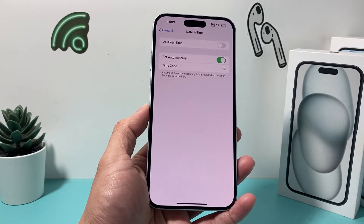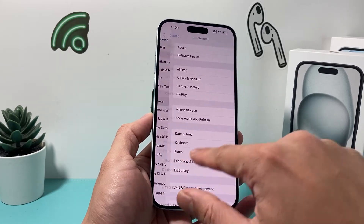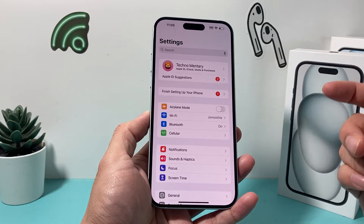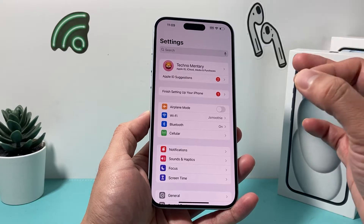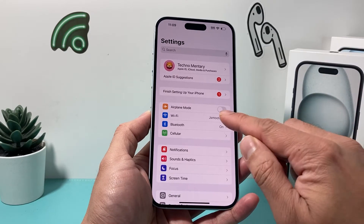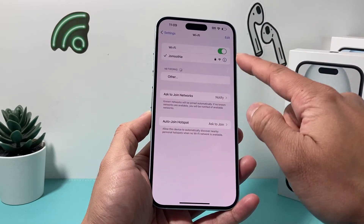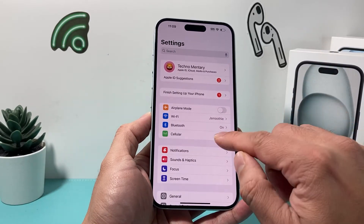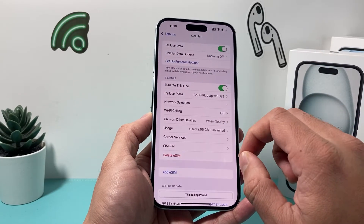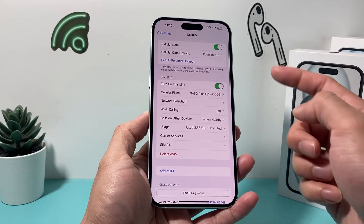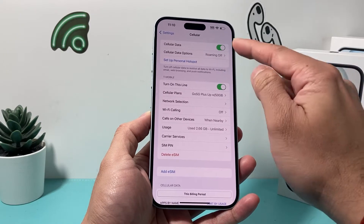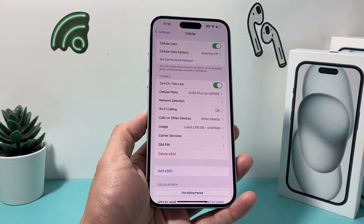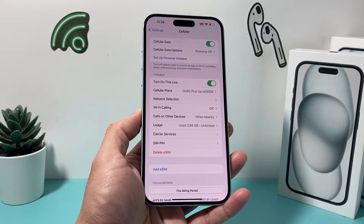If you're still having issues, go back into the main settings of your iPhone. In order for the time zone to work correctly, it has to be connected to the internet, either through Wi-Fi, which works best. If you don't have Wi-Fi but you do have cellular data, make sure that cellular data is turned on — the green toggle should be on — for your phone to be connected to the internet.